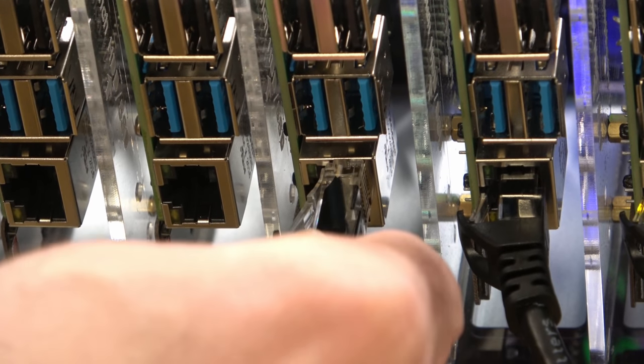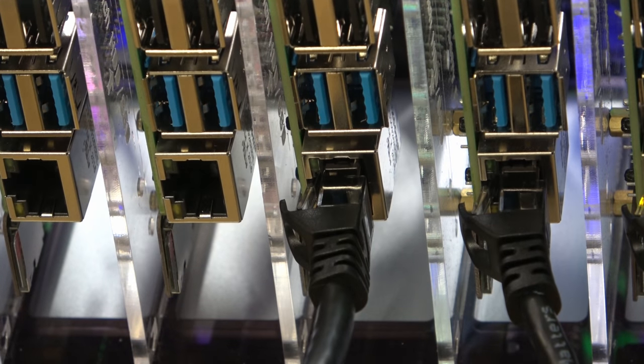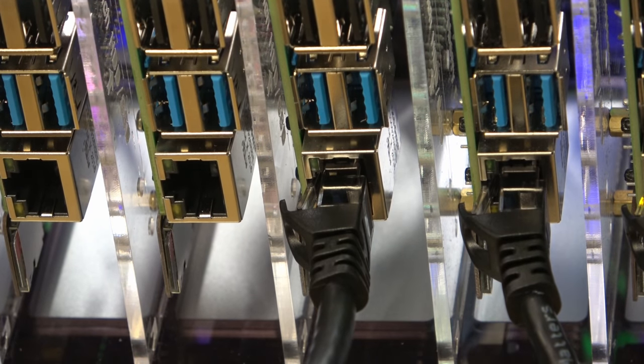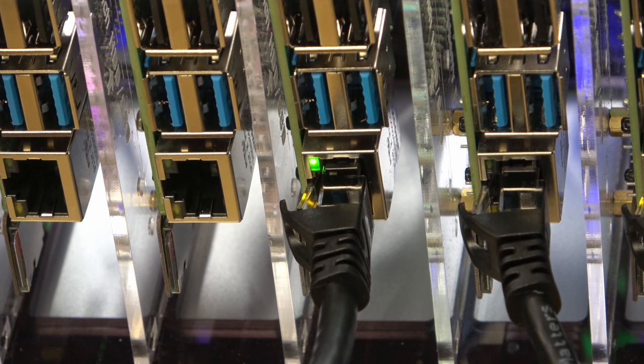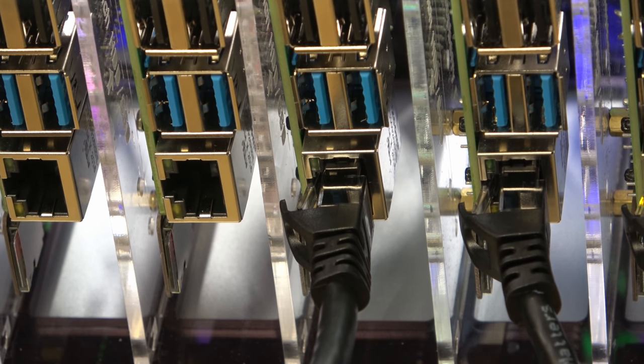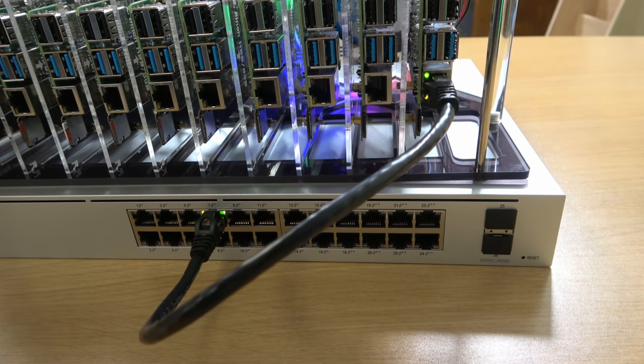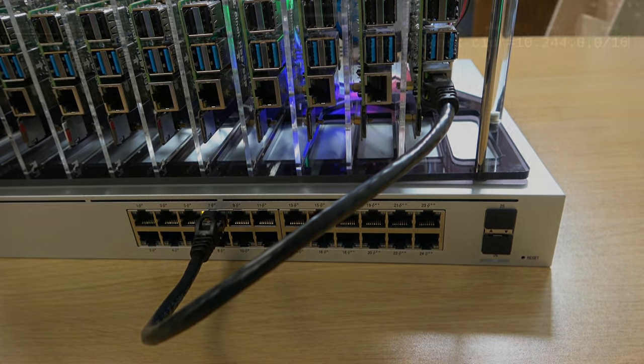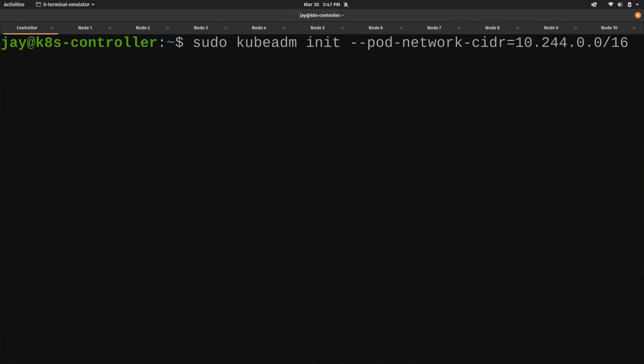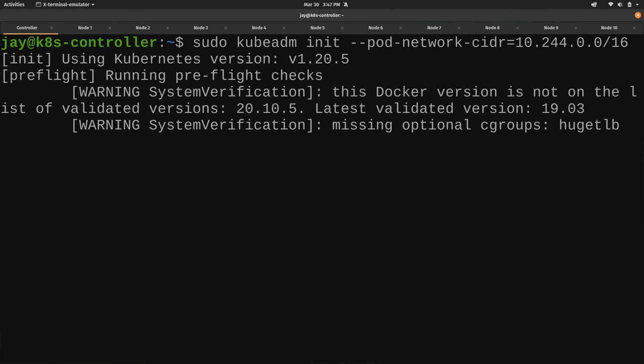People use Raspberry Pis for all sorts of things, all sorts of projects. Everything from building a robot to an emulation system, perhaps a desktop replacement. There's all kinds of really cool things you could do with the Raspberry Pi. One thing that's popular on this channel is using them as servers because they don't really use that much power, they're very affordable, and it's a great way to get started with Homelab.